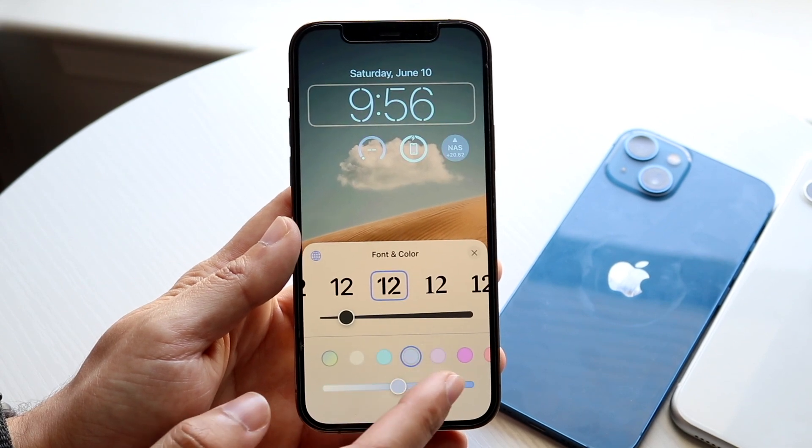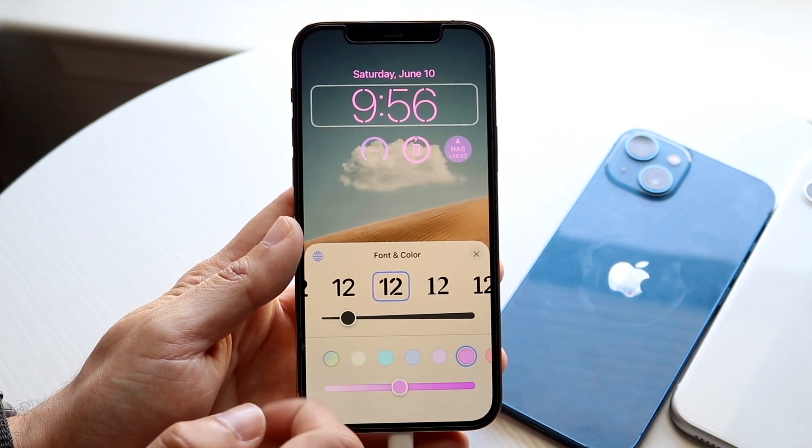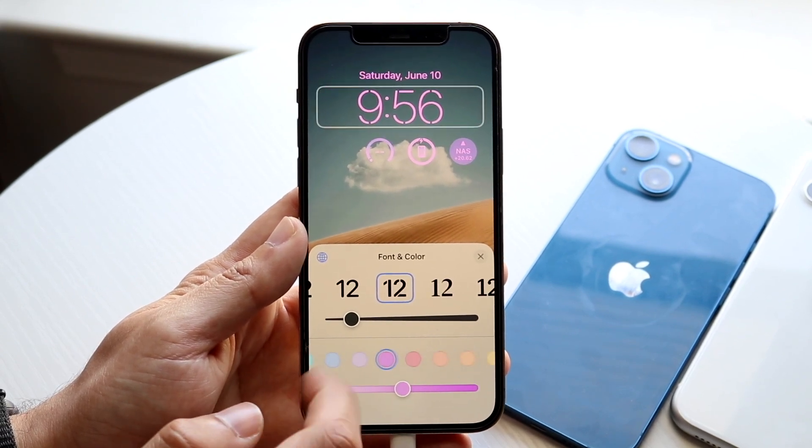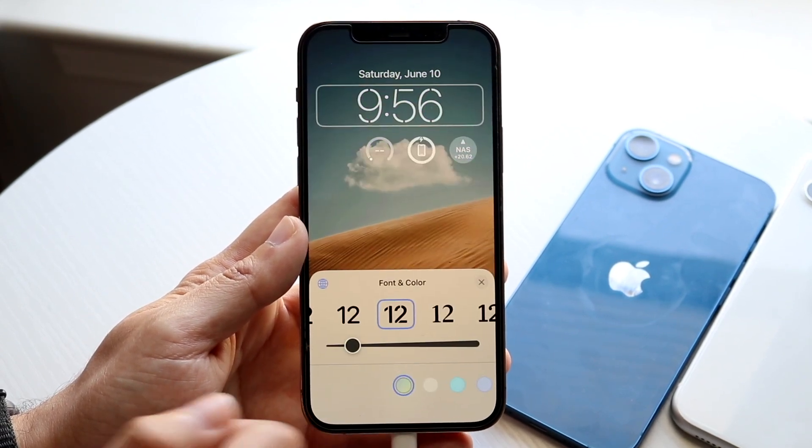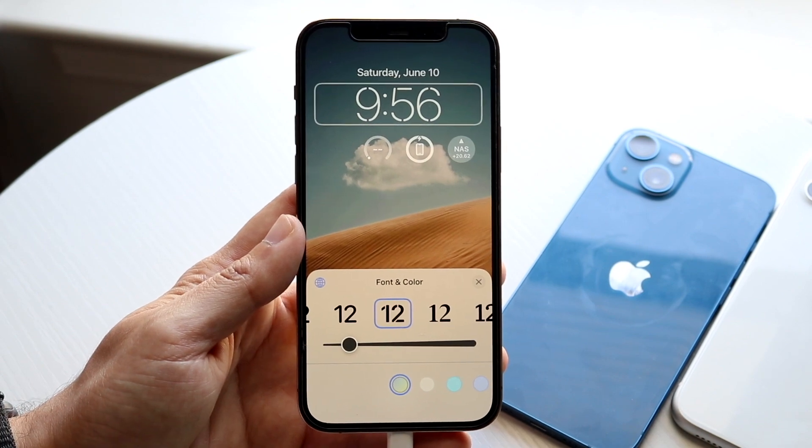You can also change the clock color, and this changes the color of all the widgets and everything too. For me, I think this one was pretty good, so I'll just keep it like this.